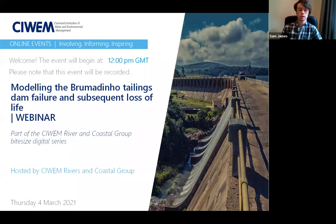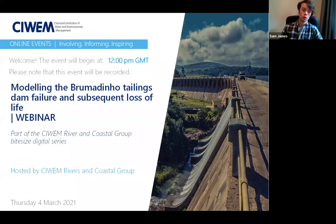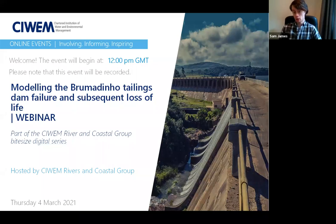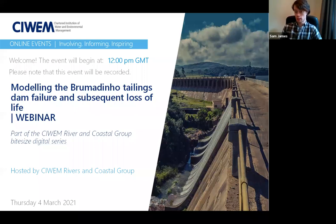Just a few housekeeping rules and introductions before we get started with Darren and Mark. The meeting will be recorded and will be put up on the CIWEM website after the event. Barbara is going to copy that link into the chat. If you're having any technical difficulties with sound, video, or anything to do with Zoom, please use the chat functionality. For questions relating to the content, please use the Q&A facility.